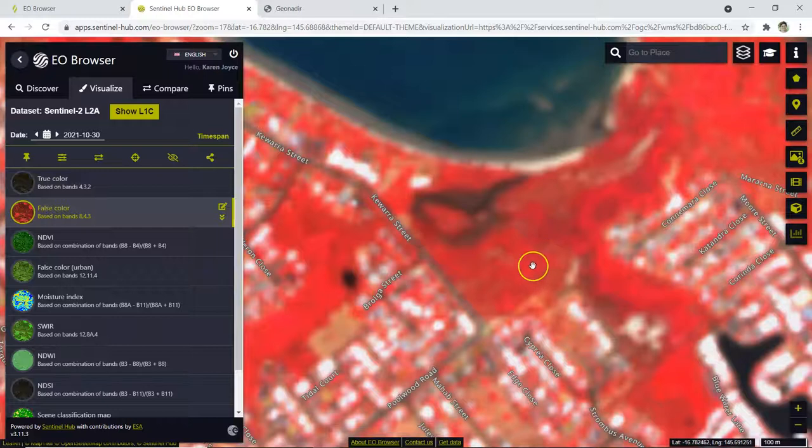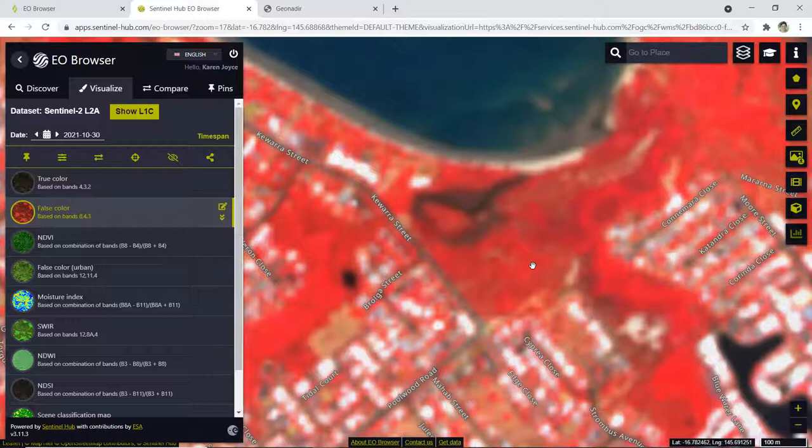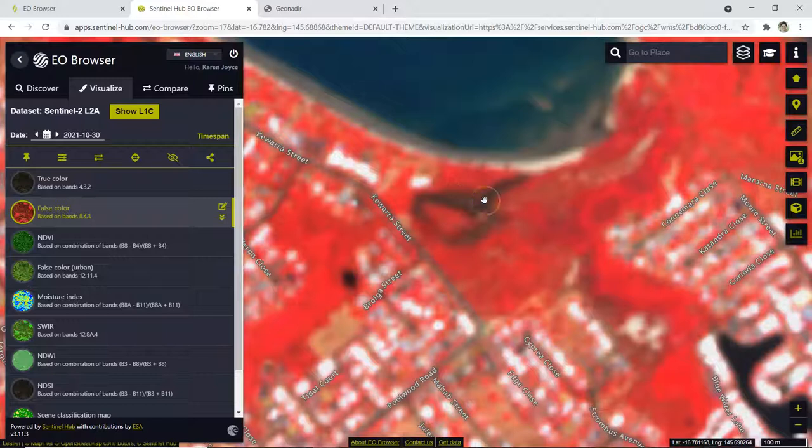So what we're looking at is the healthy vegetation appears red—this is reflecting near infrared light being displayed as red, red light is being displayed as green, and green light is being displayed as blue. So here we go, I hope you can see the area of mangrove dieback. The next thing we want to do is make a time series of that to figure out when it occurred.